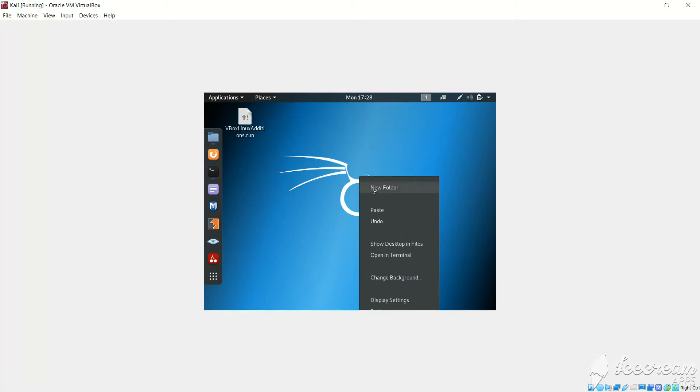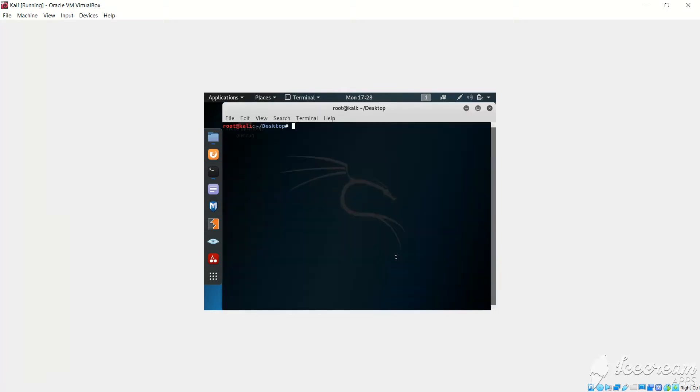Then I will right click on the desktop and open terminal, and I will write ls. So it will give me the file in the desktop.